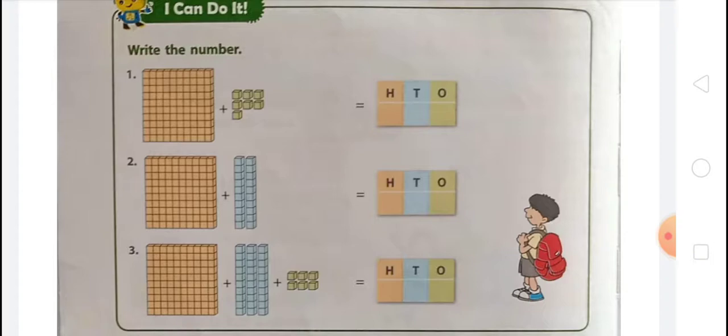The number name for 107 is one hundred seven — O-N-E, H-U-N-D-R-E-D, S-E-V-E-N — 107.